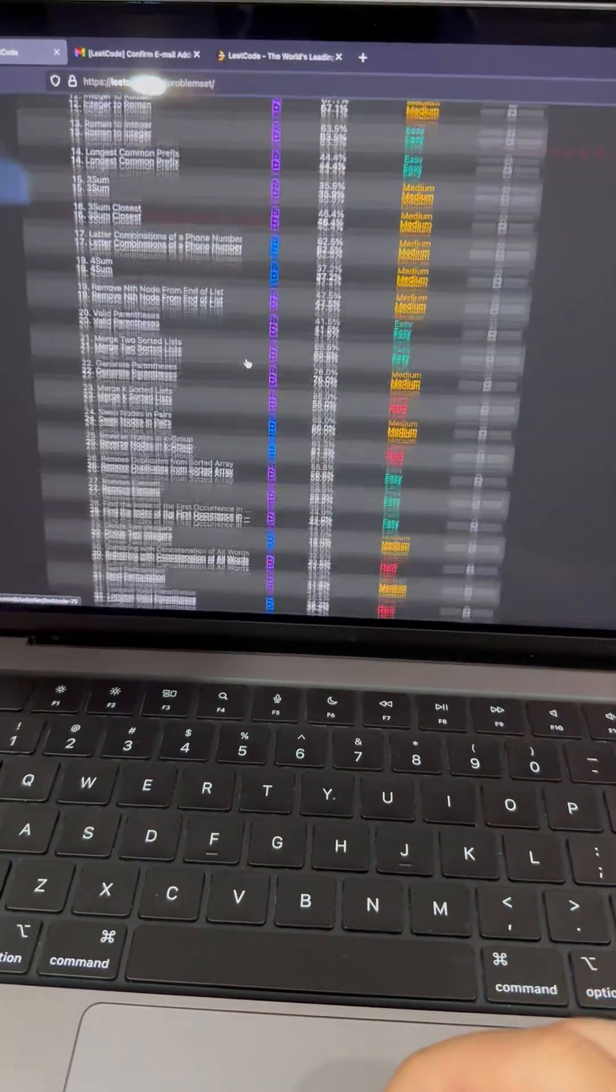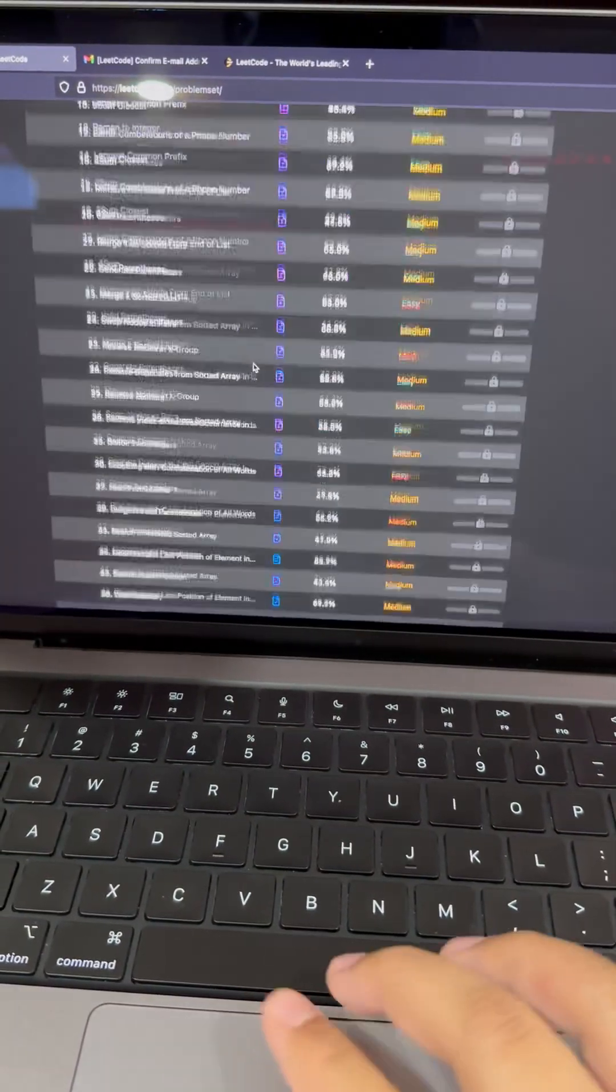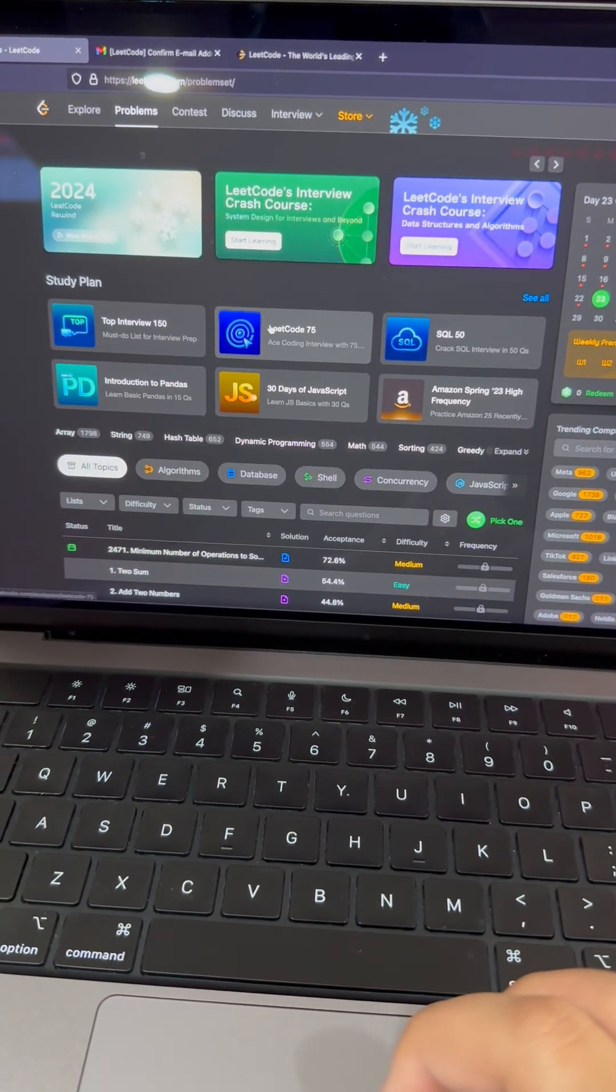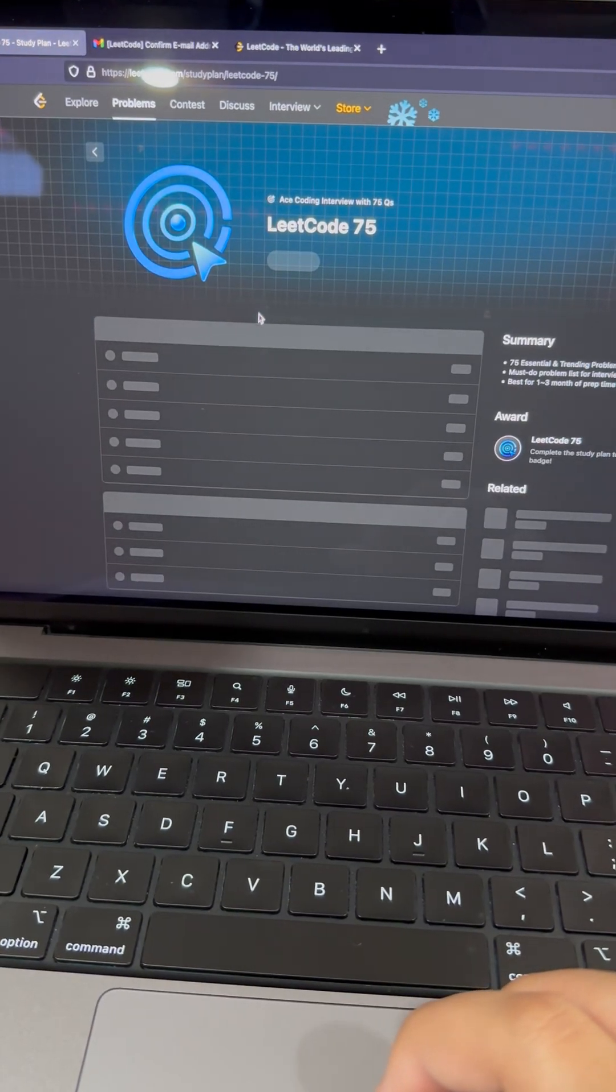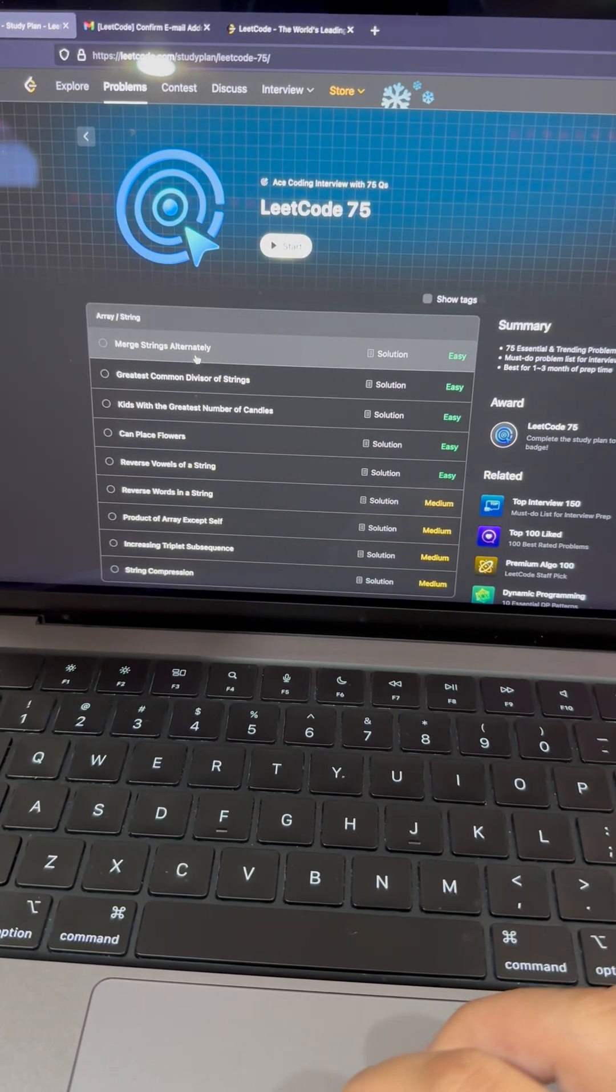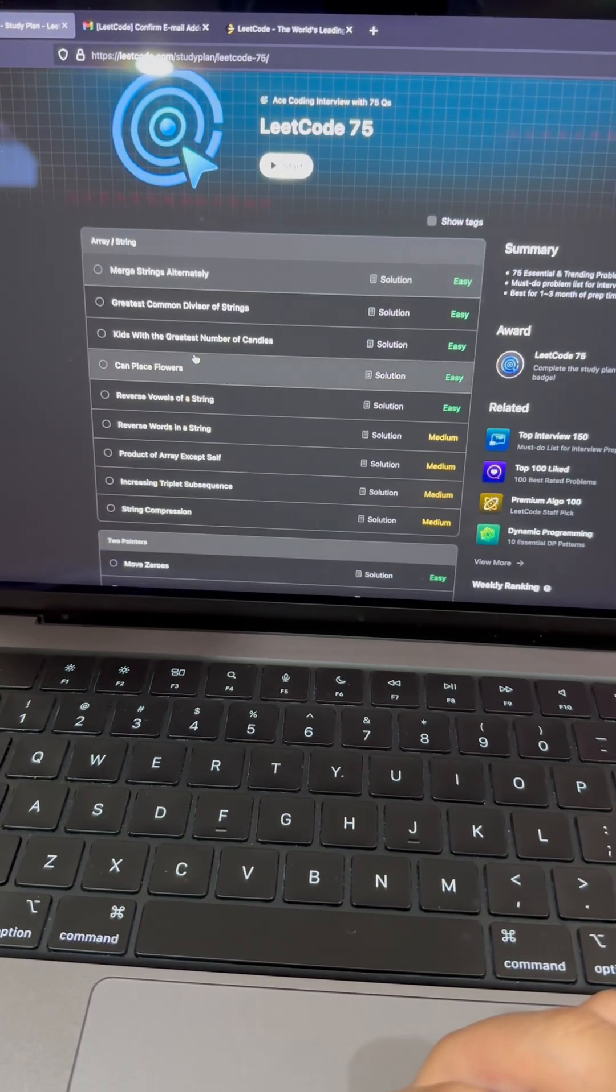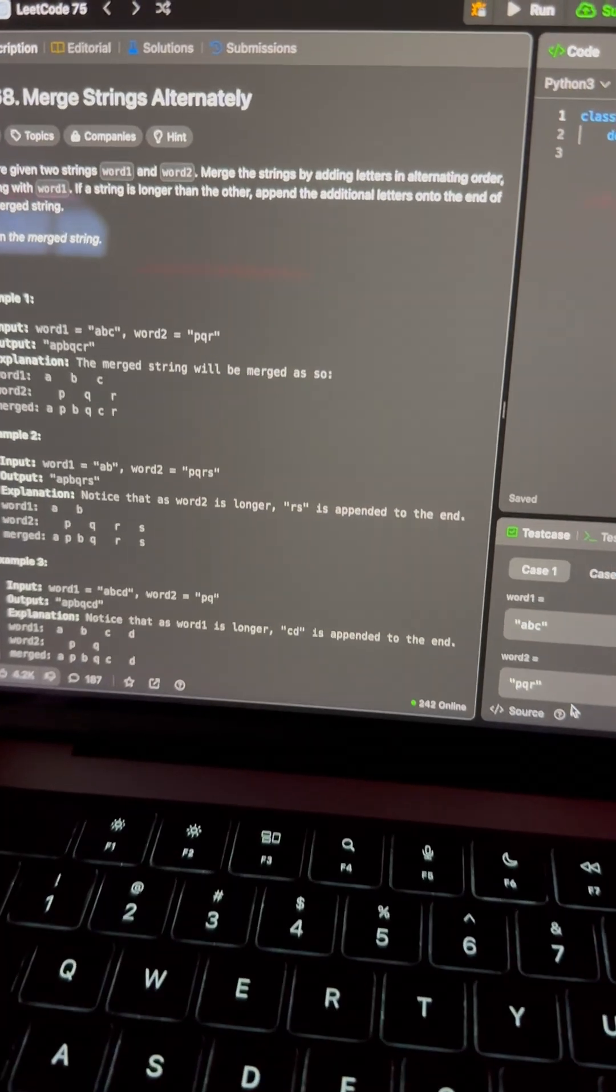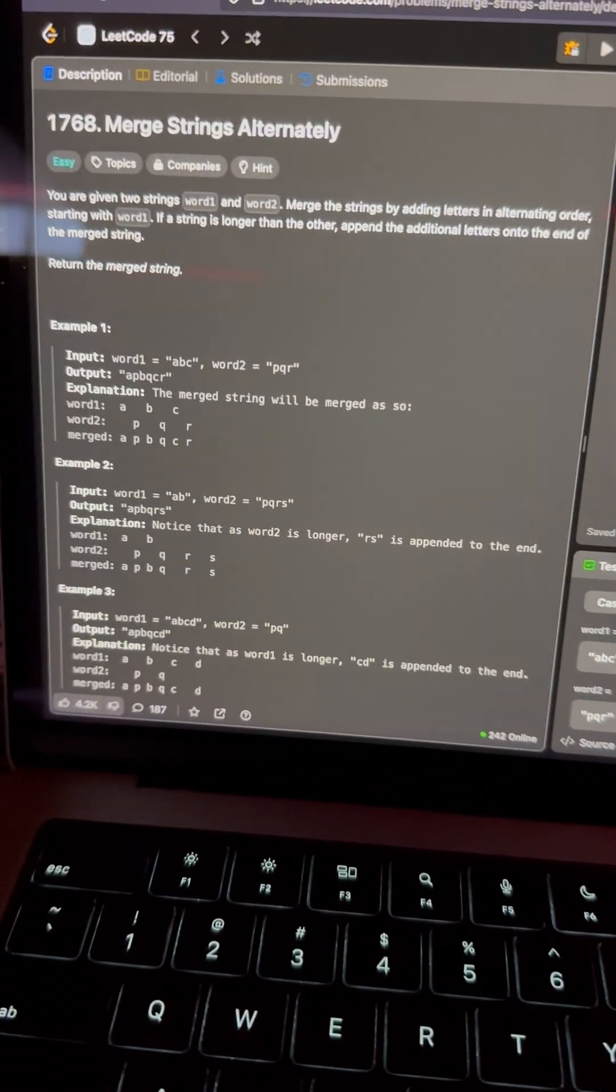Okay, so since I'm first here I really don't know that many data structures, so I'm gonna just start off by doing the LeetCode 75, only the string and array section. So the first problem I'll be starting off with is question 1768, Merge Strings Alternately.